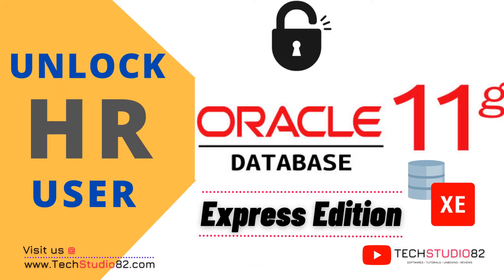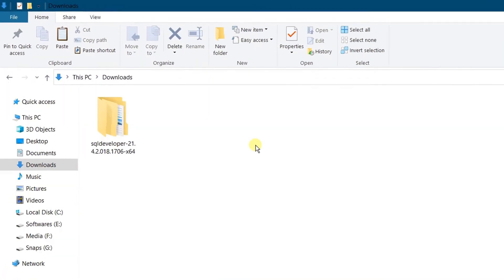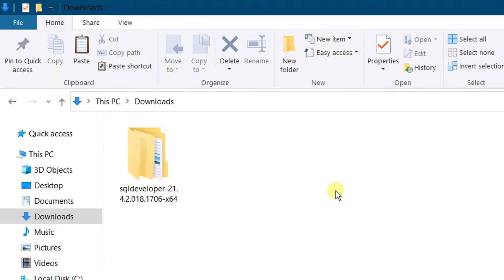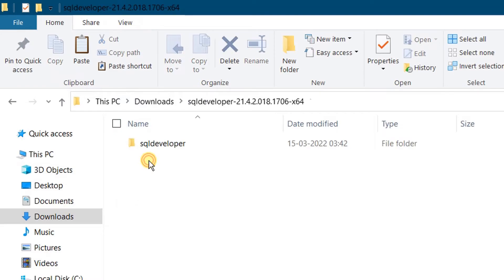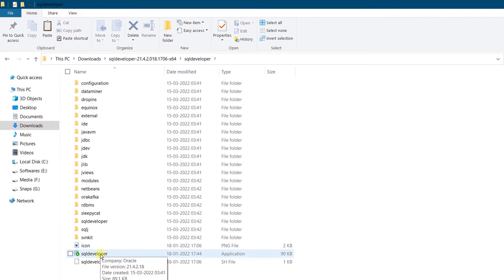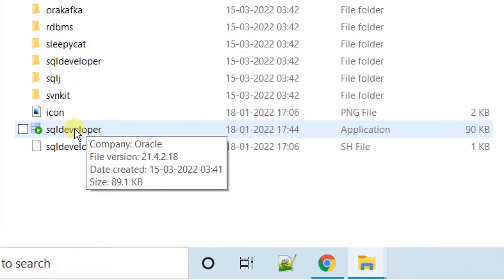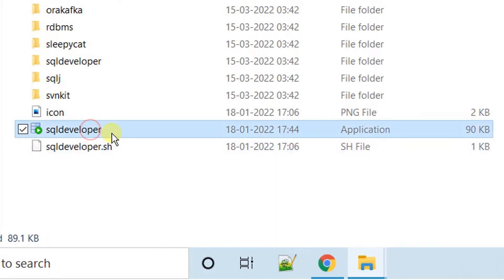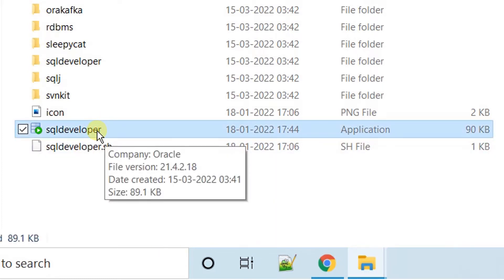So let's get started on how to unlock HR schema in Oracle Database 11G Express Edition software. You should download SQL Developer. I have downloaded my SQL Developer software. Double click on it — here you can see the SQL Developer application icon. This is a standalone software; we do not need to install it. Open this application by double clicking on the icon on the screen.